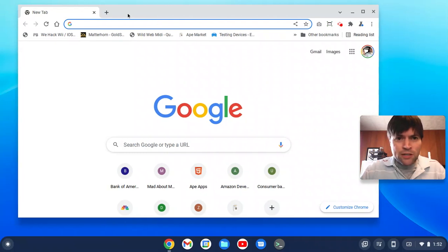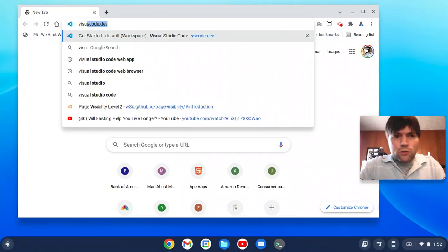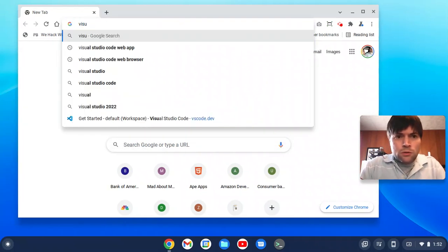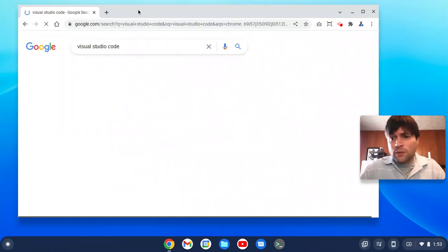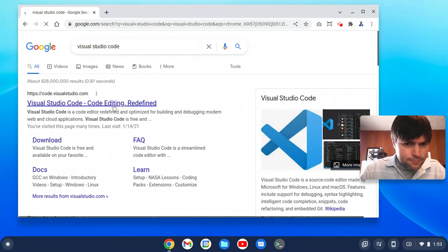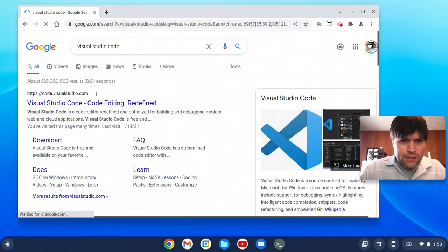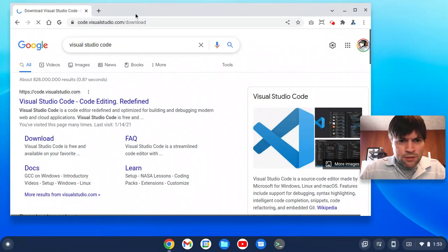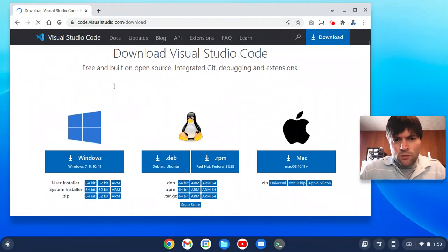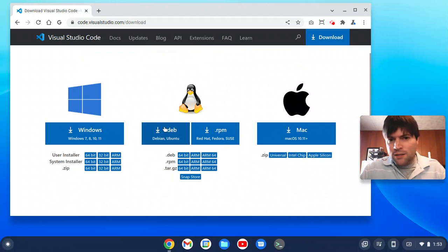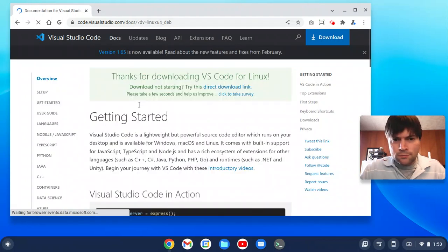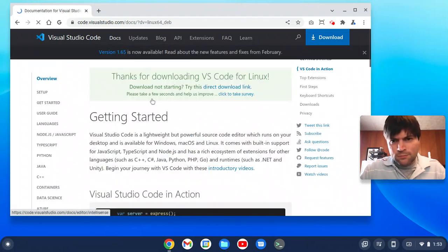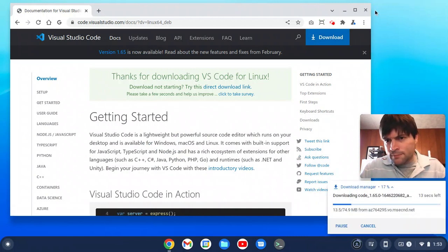So just open the browser, search for Visual Studio Code, so we can download this thing. We'll go to the downloads, and we're going to want the Linux Deb edition of that. So that's what we're going to download. Is it going? Yeah, it's going.